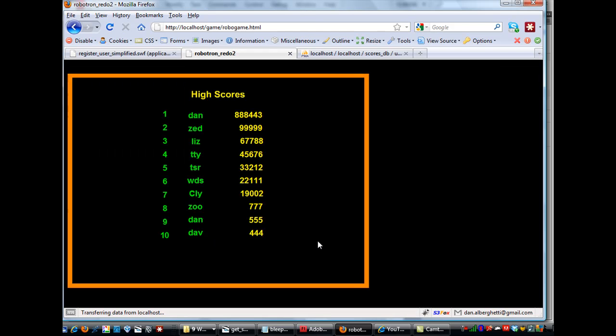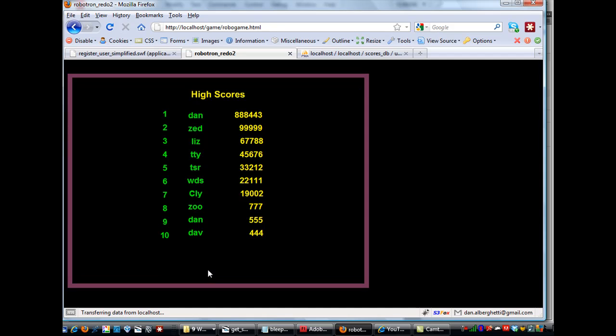And I'll just click on RoboGame.html, and you can see here that it stops on the high scoreboard, and it loads the high scores from the PHP file. And then now, we can just move on to the game, and at the end of the game, we can add a high score to the high score table.